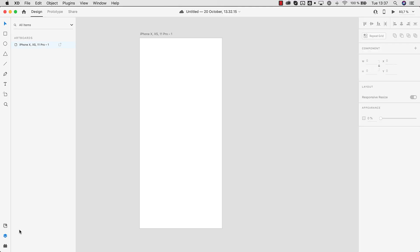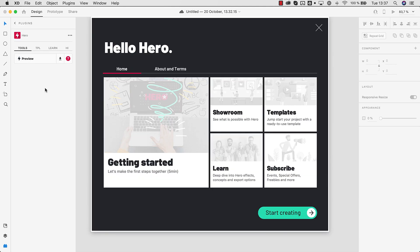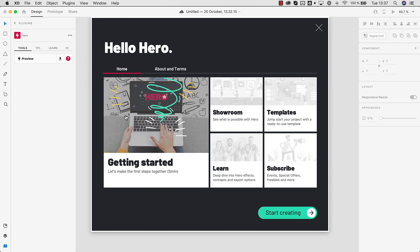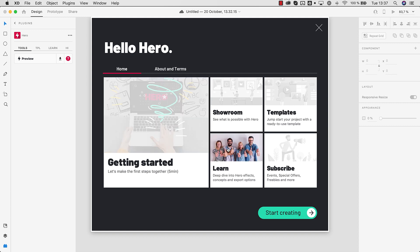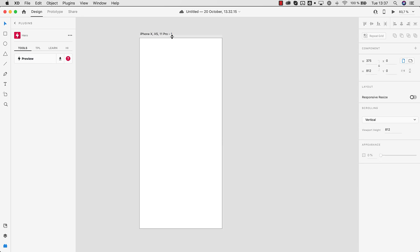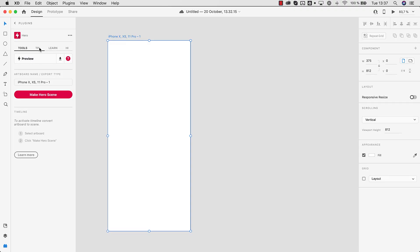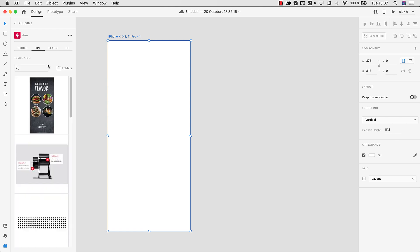So once installed you can go to the plugin section and click on Hero. This is the hello screen of Hero so you have access to the getting started guide, more learning resources, and the showroom to see what others have built. But let's start creating. The first thing I want to show you is how to use templates. That's a good starting point to explore the capabilities of Hero.